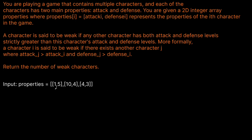Let's look at this example where we have three characters with attributes (1,5), (10,4), and (4,3). To be a weak character, someone has to have a higher attack and a higher defense. Looking at (1,5): both other characters have a higher attack than 1, but their defense also needs to be higher than 5. Unfortunately their defense is actually lower than 5, so this is not a weak character.